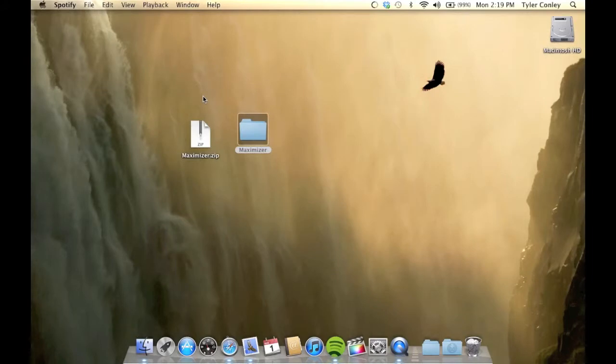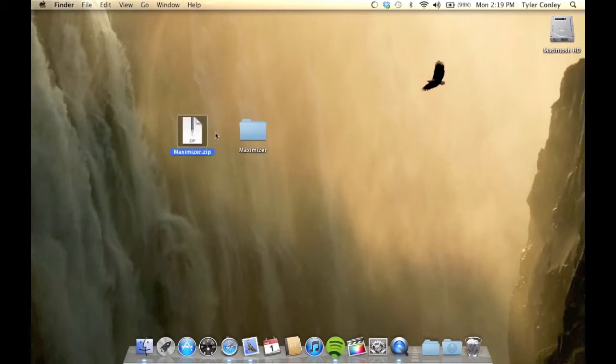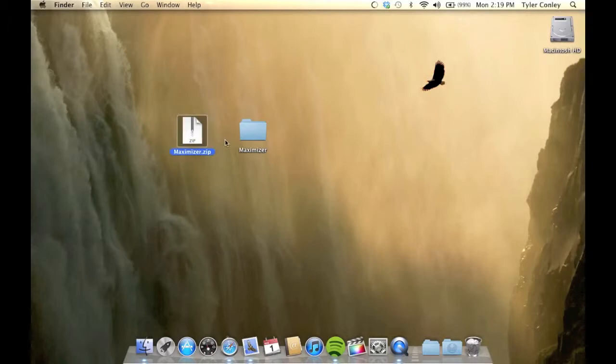So a couple days ago, someone released something called Maximizer. To get this, you're going to have to go into the description below and download the Maximizer.zip.